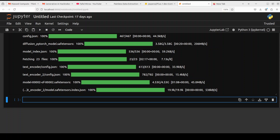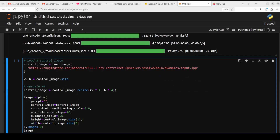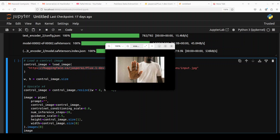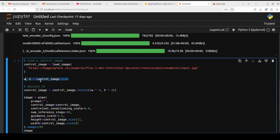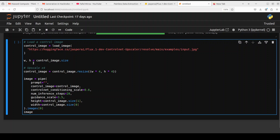Both models are now downloaded. Let's see how we can upscale an image. I'll paste the commands here. What's happening is we are loading an image — you can load anything from your local system or online. The image I'm loading is quite grainy. We are giving it a new width and height, upscaling it four times by multiplying the dimensions by four. We pipe it through — we can optionally specify a prompt — and then provide the control image, scaling factor, and other parameters, then print the new image.